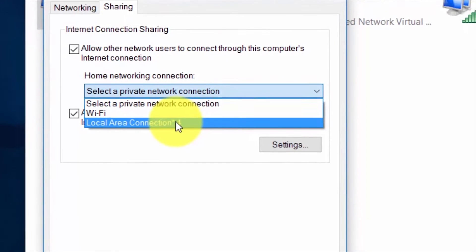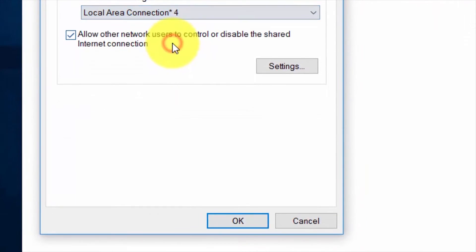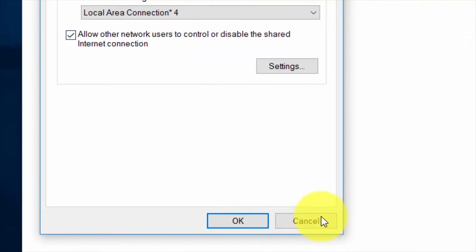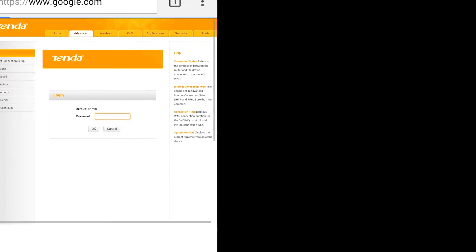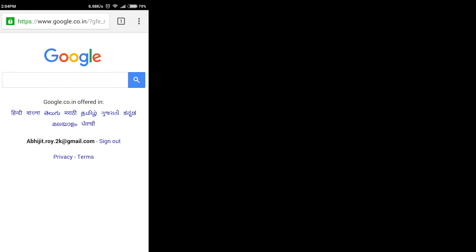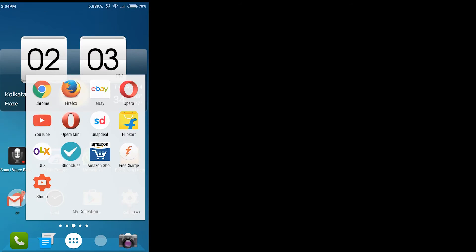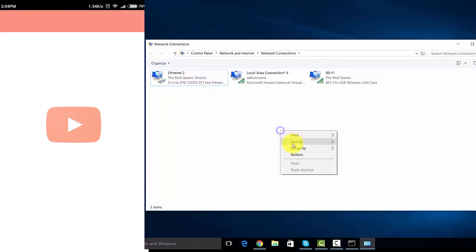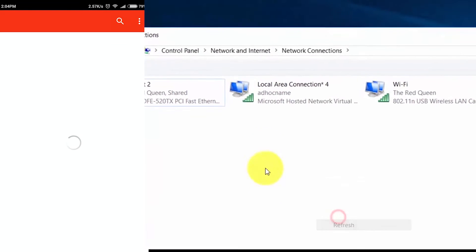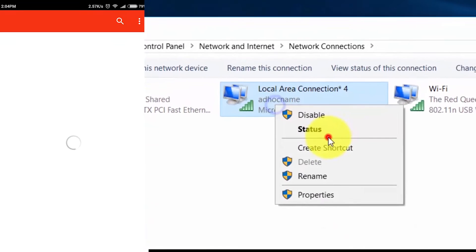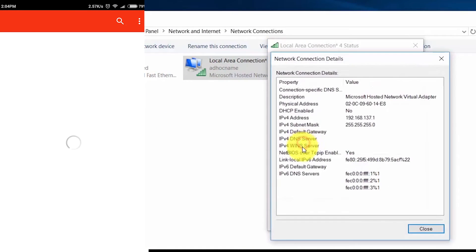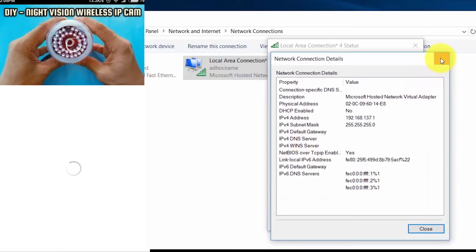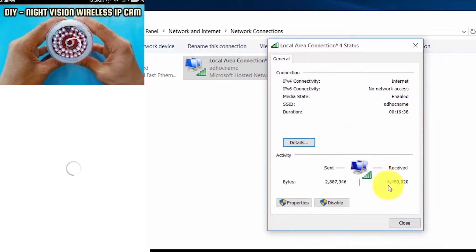Now I'm opening a browser and trying to open google.com. Yeah, it's open, so Google is working. Now I'm opening YouTube and you can see on the right side there's the data transfer rate showing. So YouTube is running.